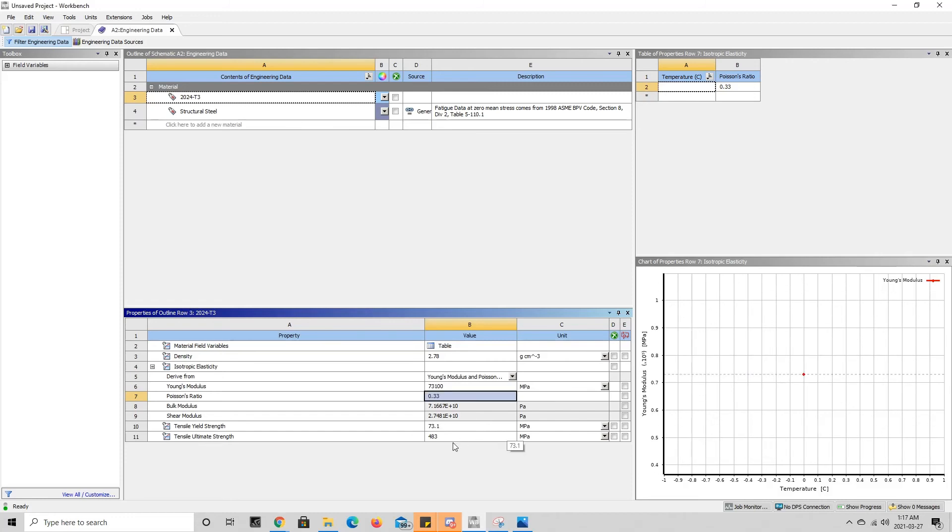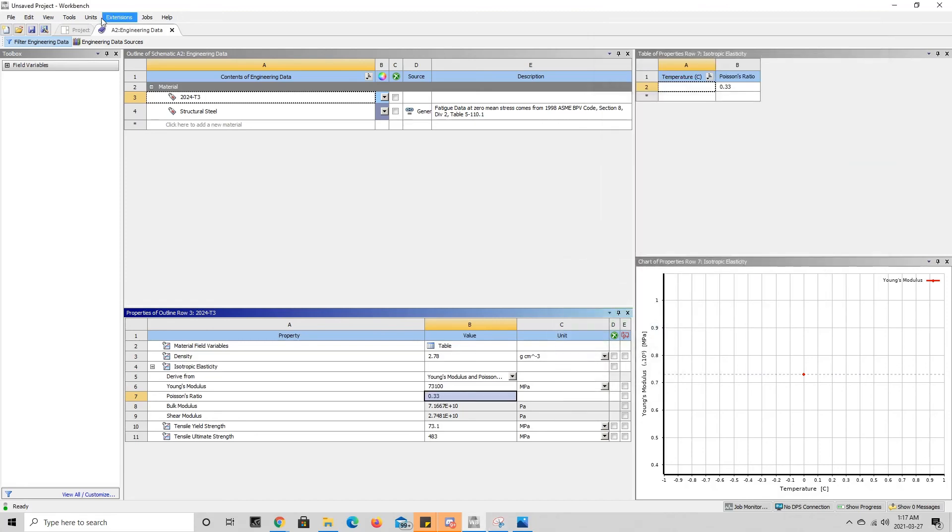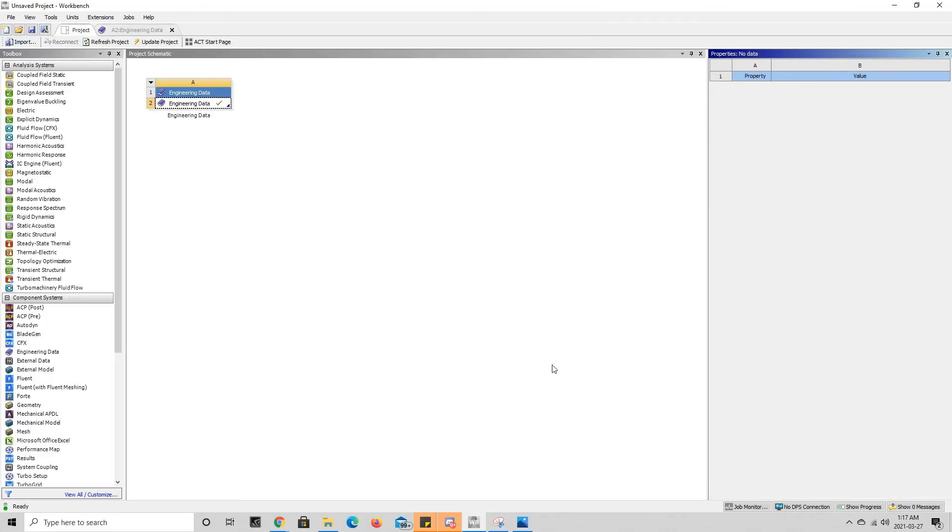And there you go—we inputted all the mechanical properties that I was given in this table here. And now we can press on the project tab and continue on with our simulation by making our geometry and then going into mechanical and specifying our boundary conditions.